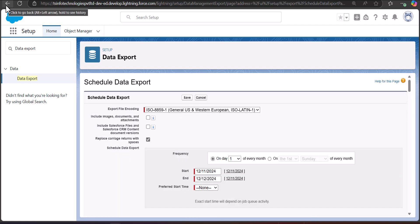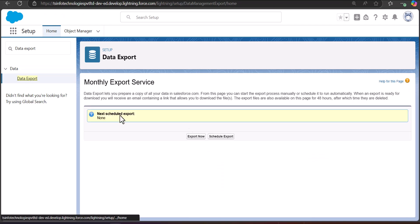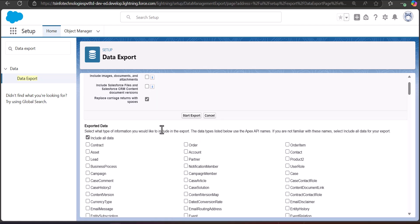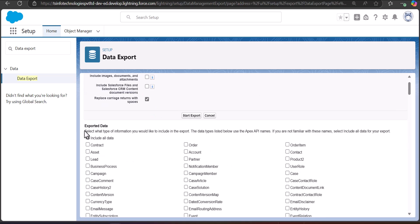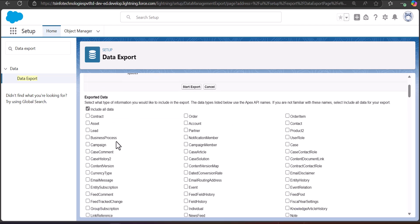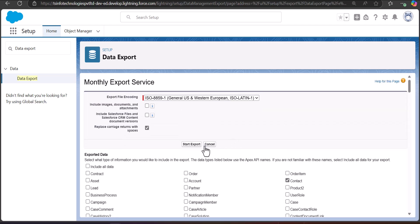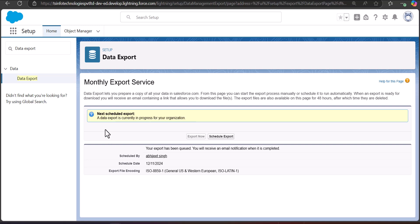The other option is Export Now — click the Export Now button. Here you have the option to include images, documents, attachments, and files. Select these checkboxes according to your requirements. In the Exported Data section, select the Contact object, then click the Start Export button. You will see a message: your export has been queued and you will receive an email notification when it is completed.